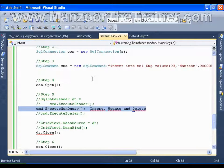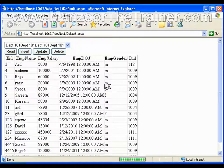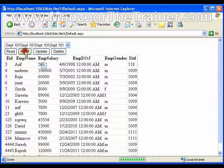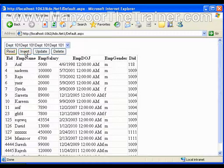And once I execute this, now I will say insert. Record got inserted successfully. Let me read that.